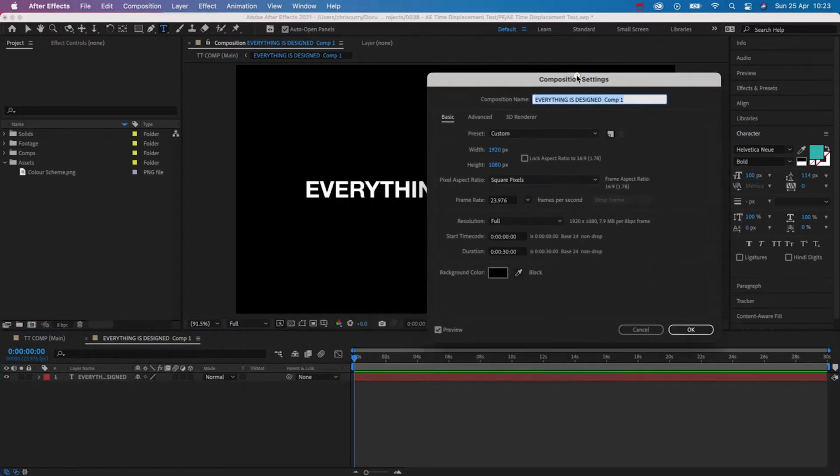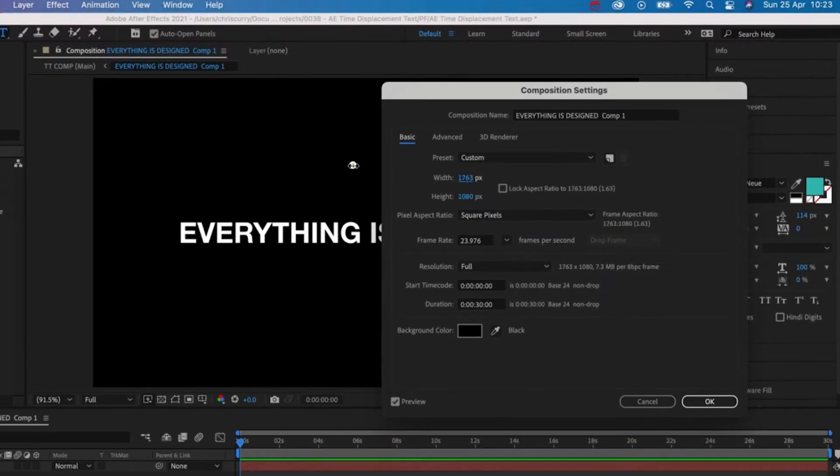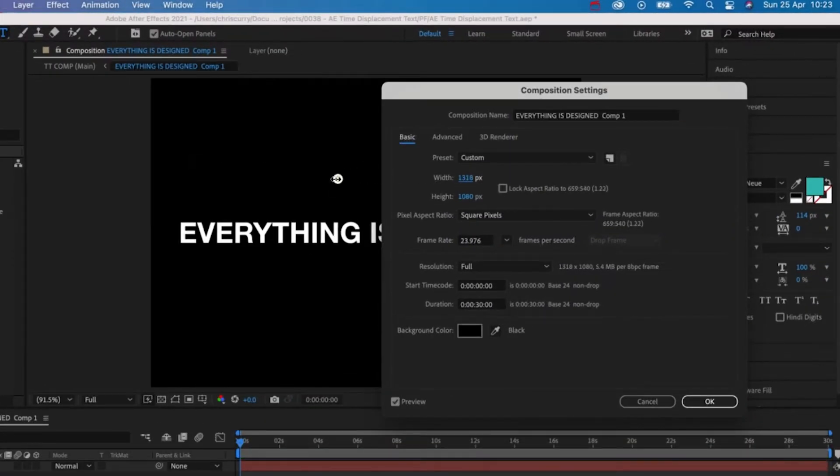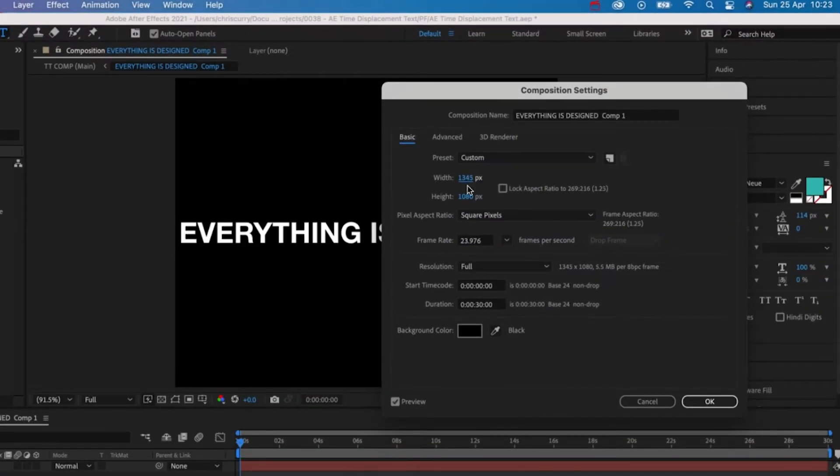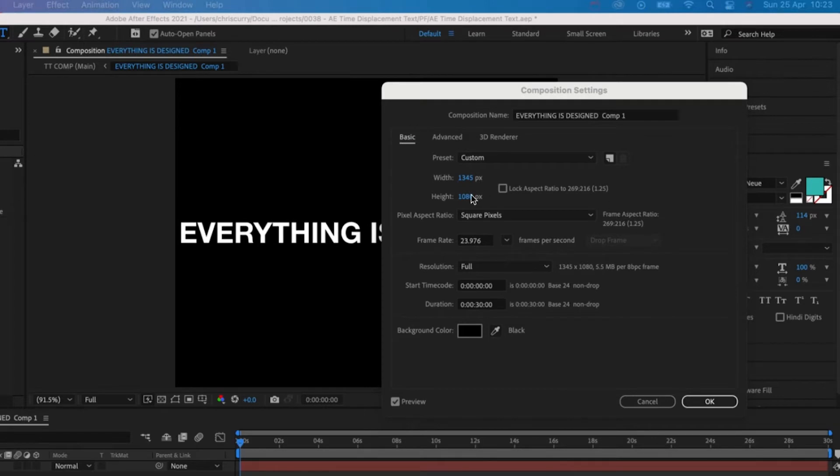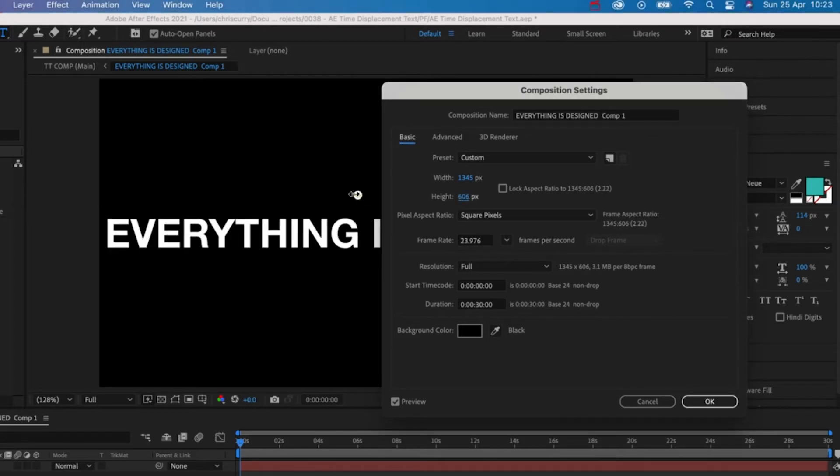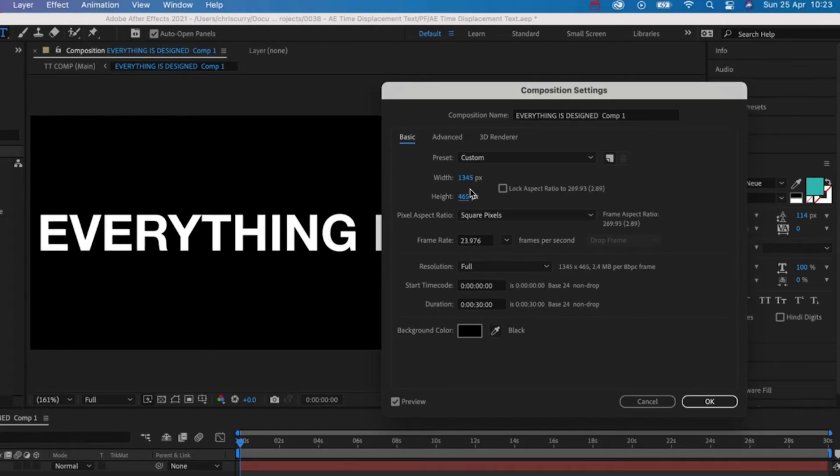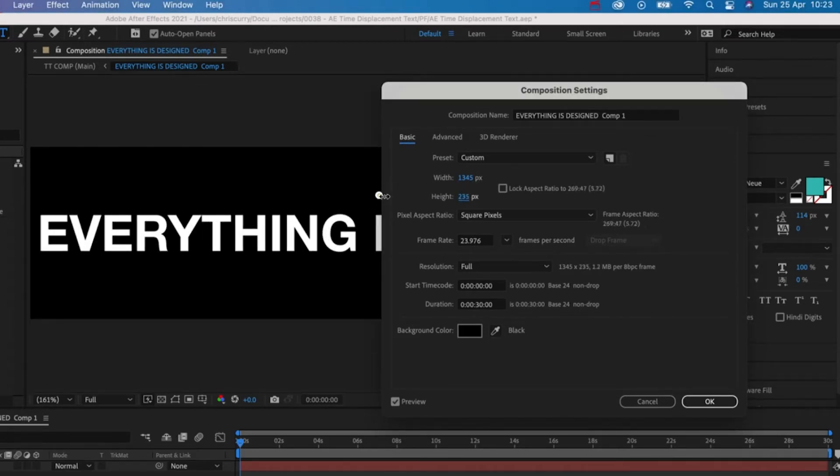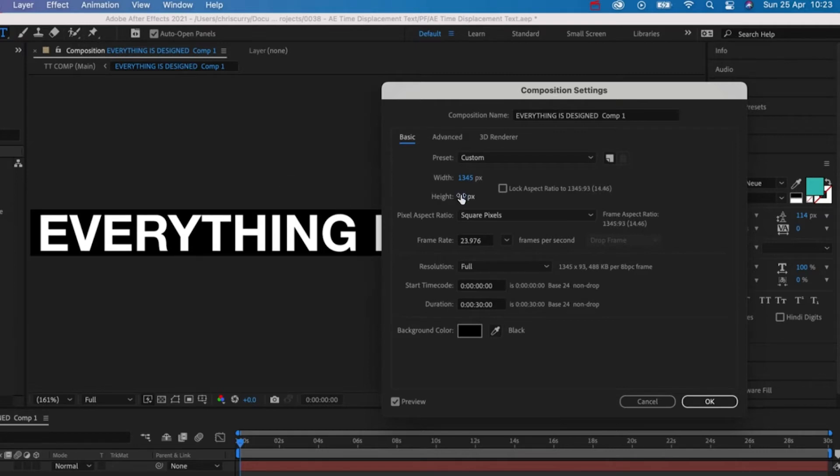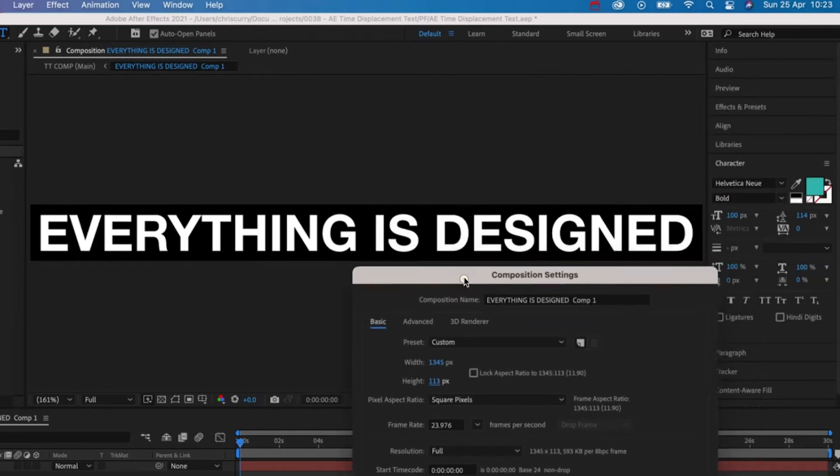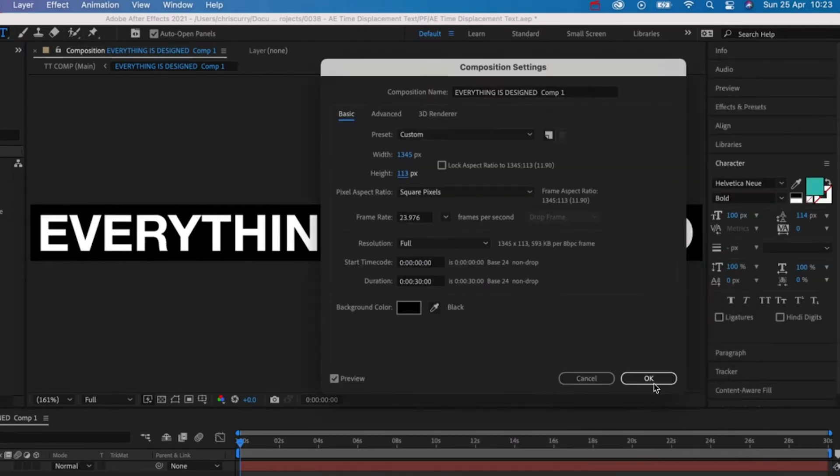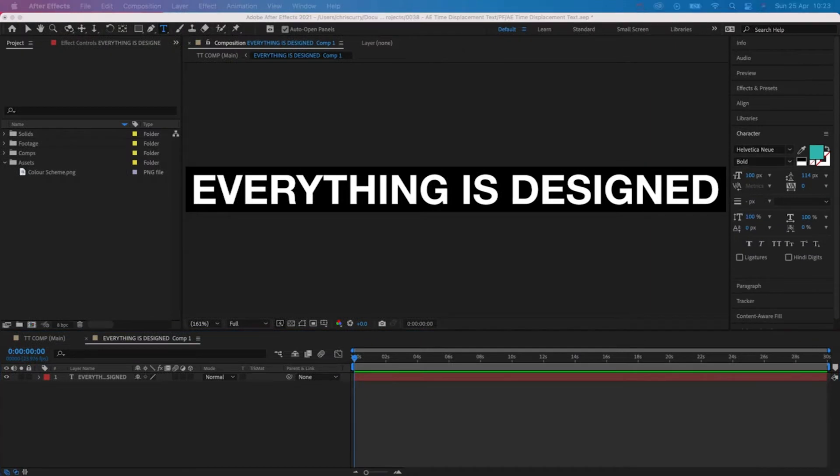What we want to do now is reduce the size of this composition so that it only contains the text and a small bit of padding on either side. Hit command K and then reduce the width and the height until it looks like this. When you're happy with that hit OK and then we're done. Let's go back into our main composition.